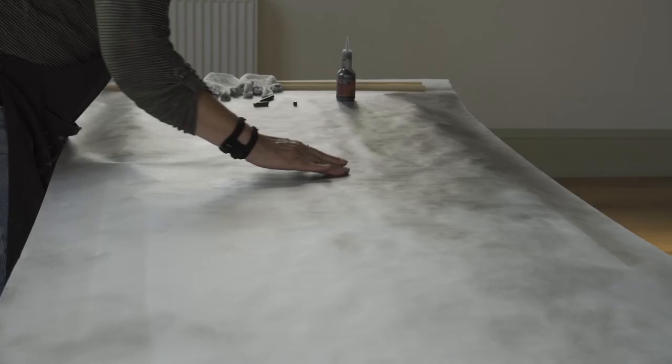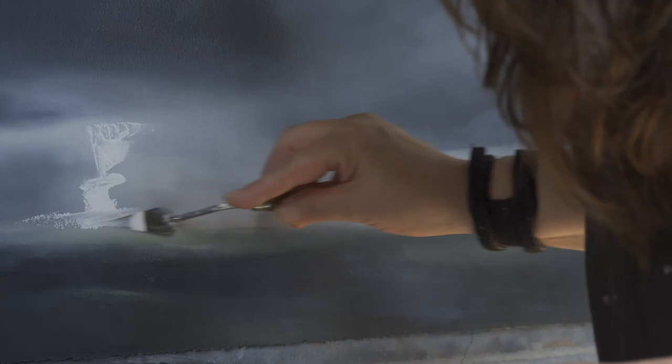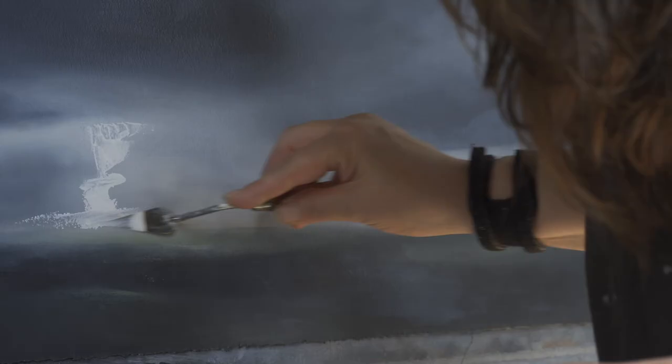I also hope the viewer feels something of the sense of calm that I feel when creating the work, giving them an opportunity to escape the noise of the everyday.